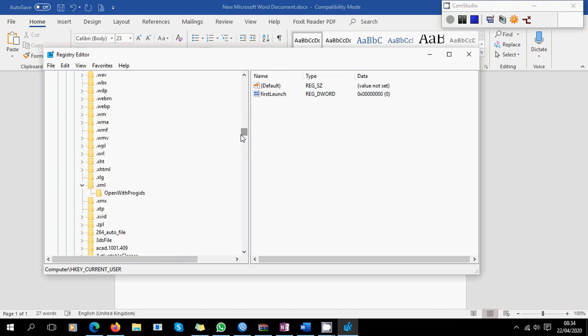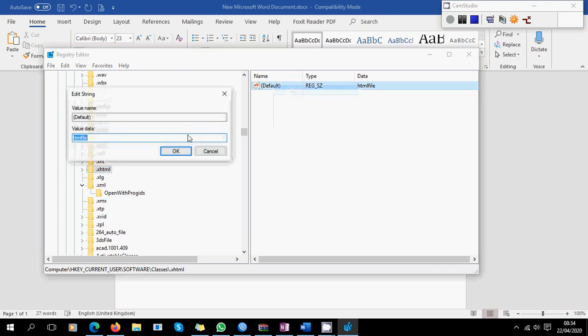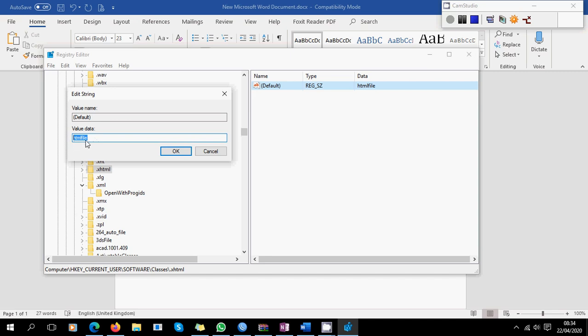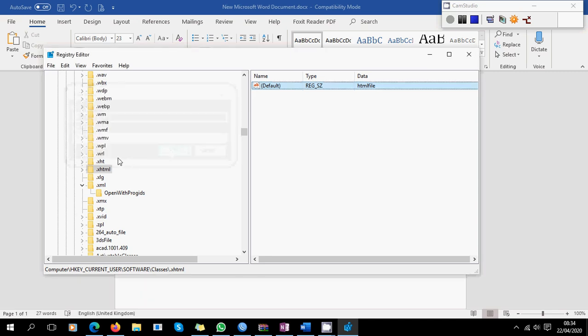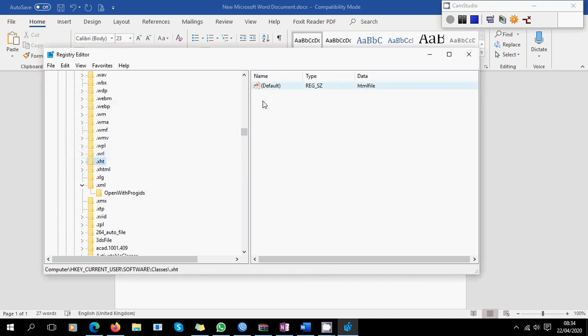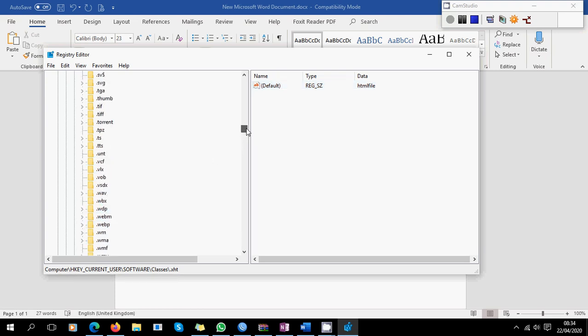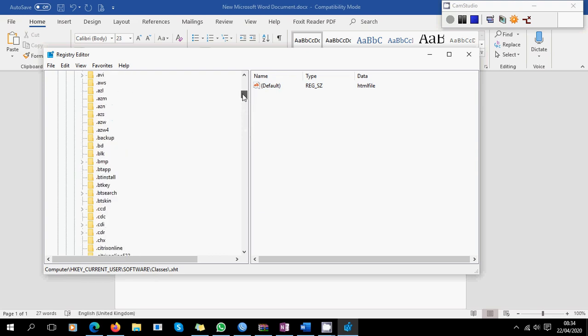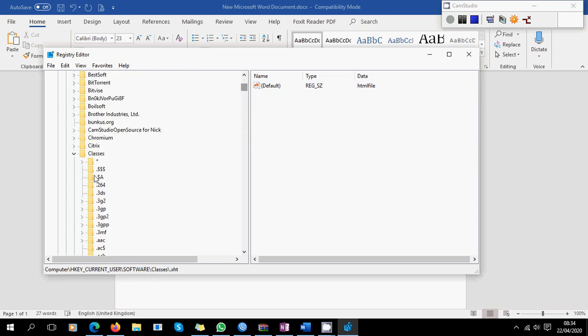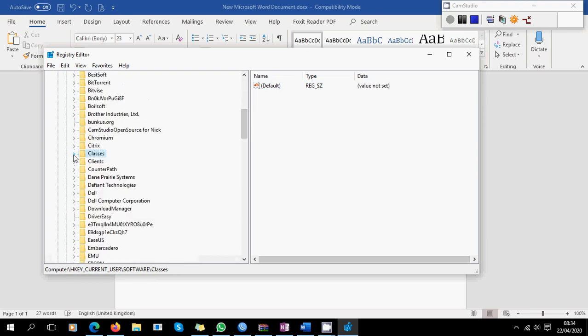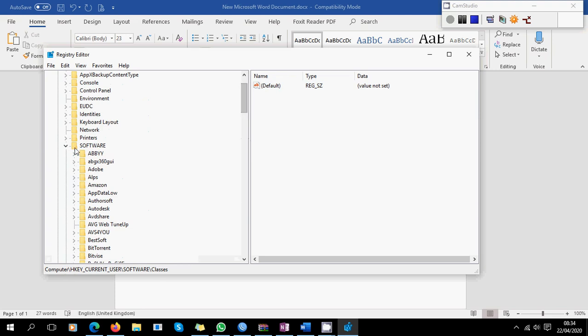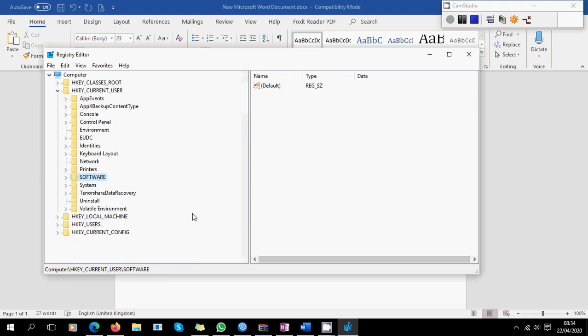So what you do, all you have to do is just change the value for all of them. Like for example, dot XHTML, you come here, modify, and then type this value: htmlfile. Click OK. I've already done it. And then same for dot XHT, you come here, htmlfile. And then there were a few other files here, dot HTML file, but it didn't really work for me. But I've heard most of the people can just resolve the issue by doing this.